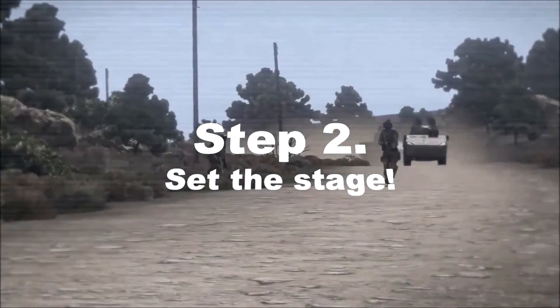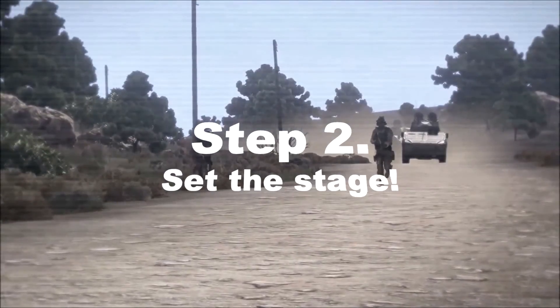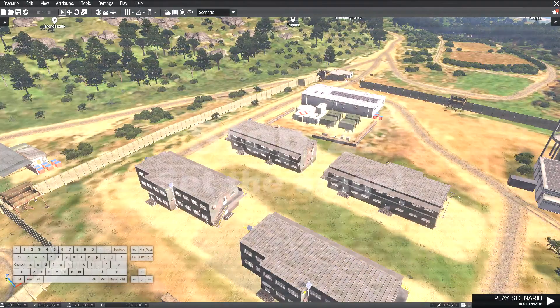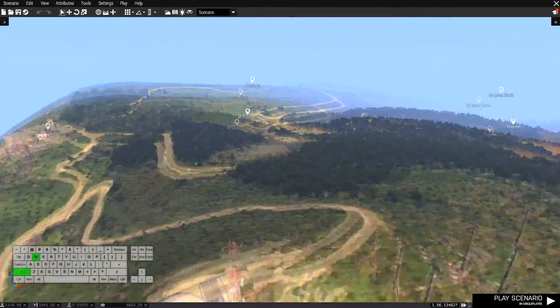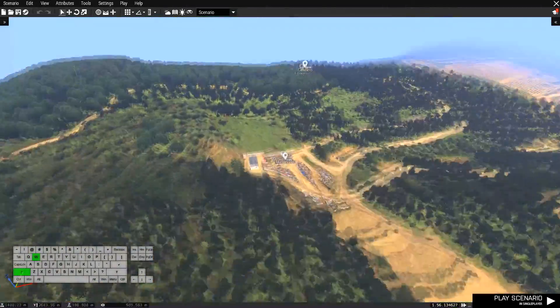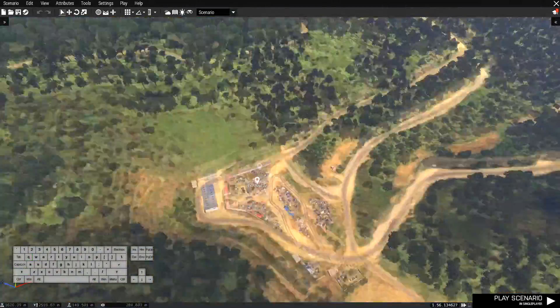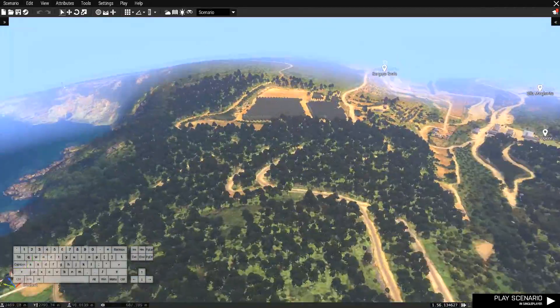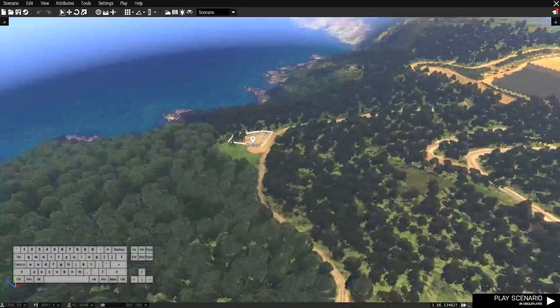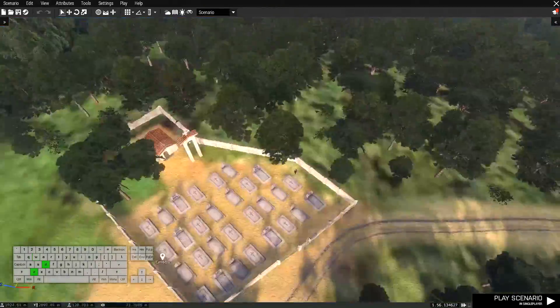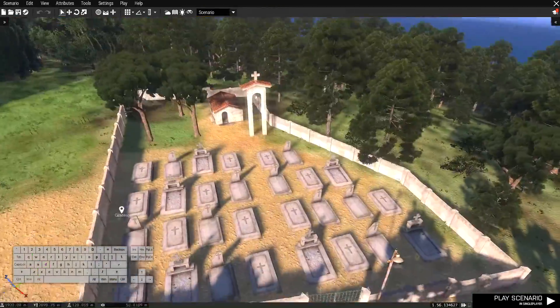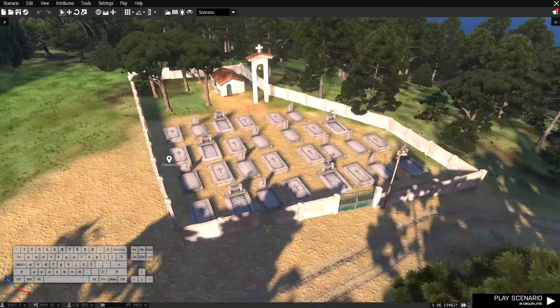Now the next part is setting the stage. Let's pick a nice place for the scenario to play out in. I could have it here, I could have it there, I could have it anywhere I want — but I think I'm gonna go with the graveyard right here. That'll do nicely.